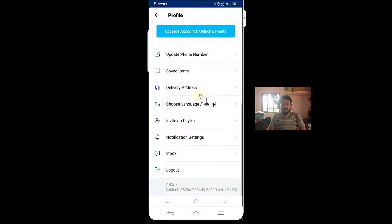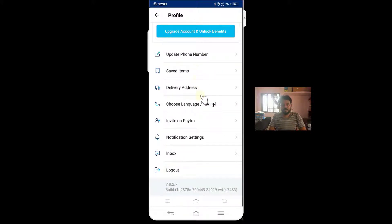Now scroll down and you can see the option 'Logout'. Just tap on the logout button — that's it.